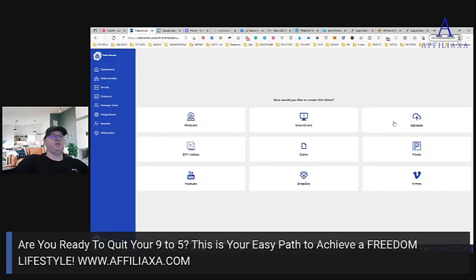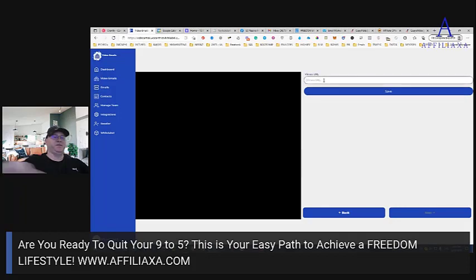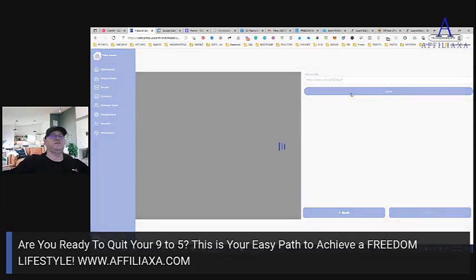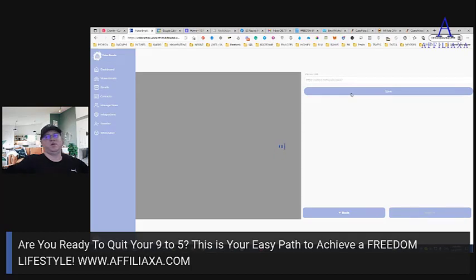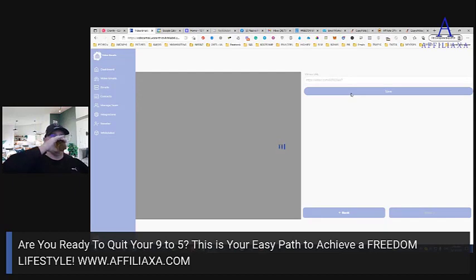You can use uploads, YouTube, or Vmail. In our case we have a Vmail URL — we click Save and it should give us the code in a couple of seconds. It depends on how long the video is.